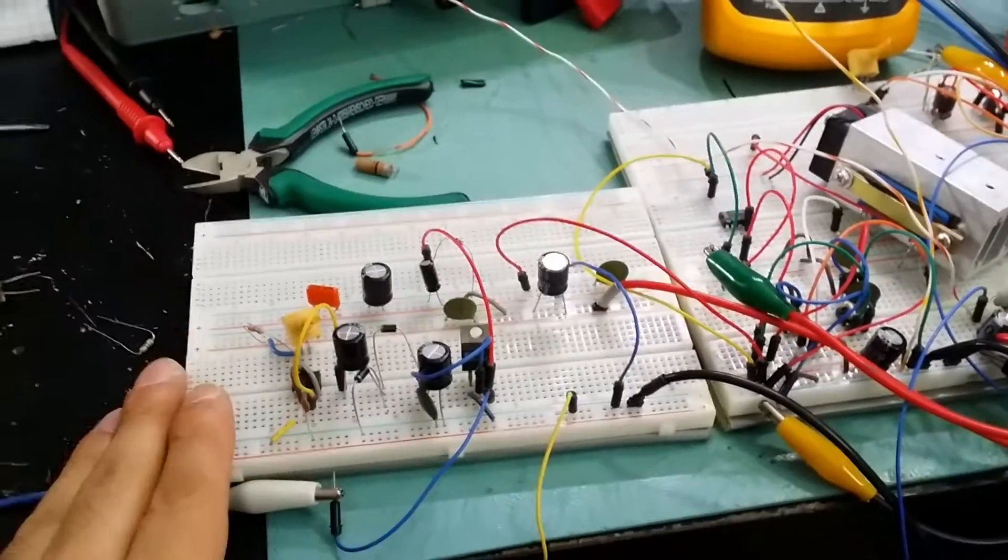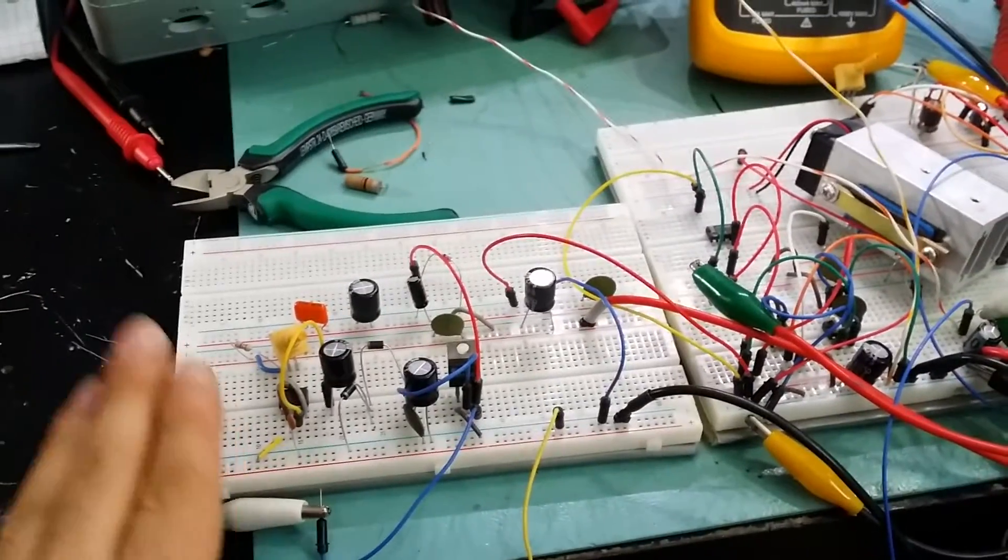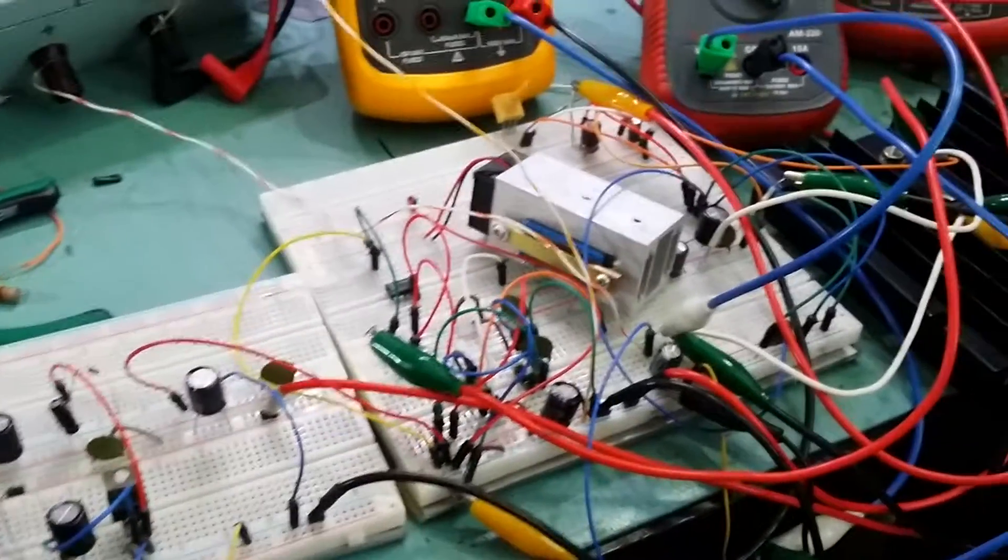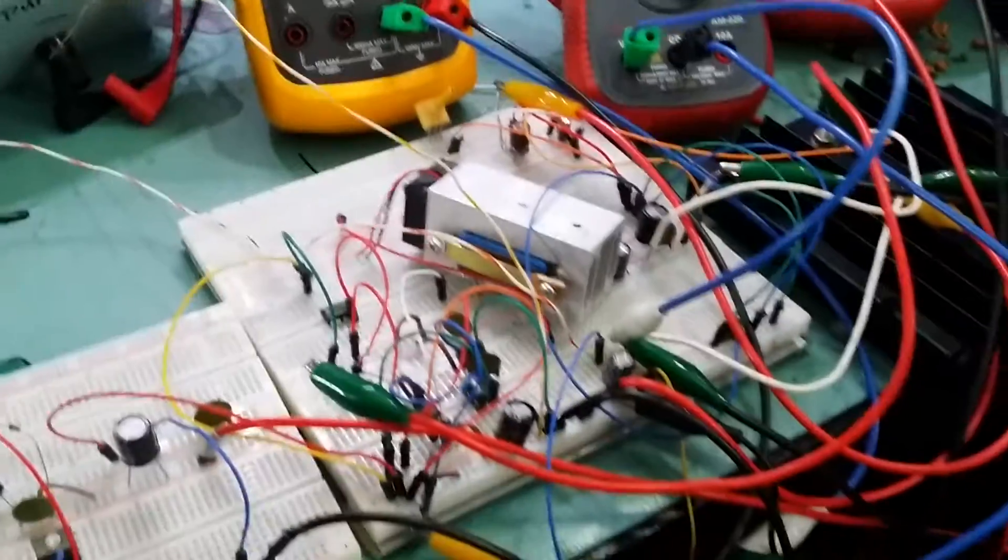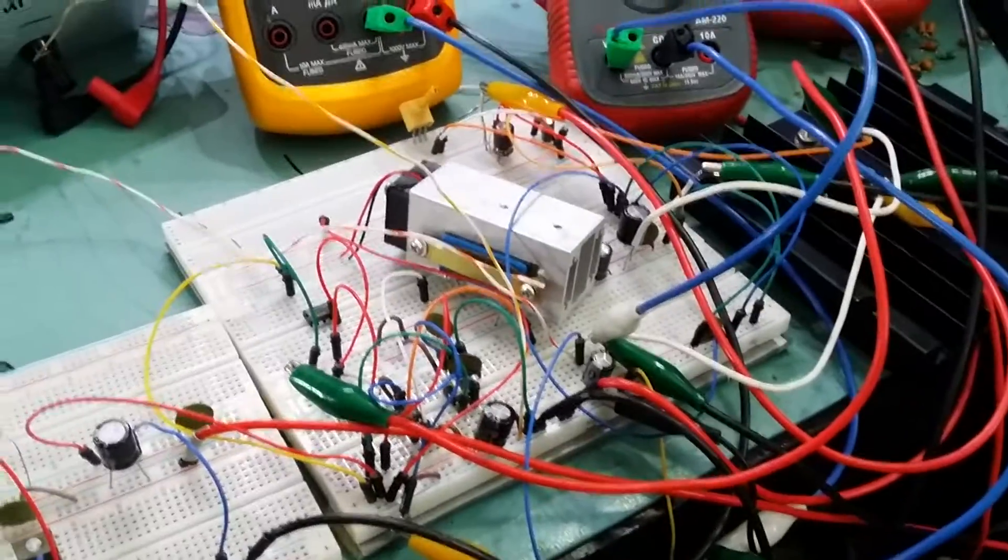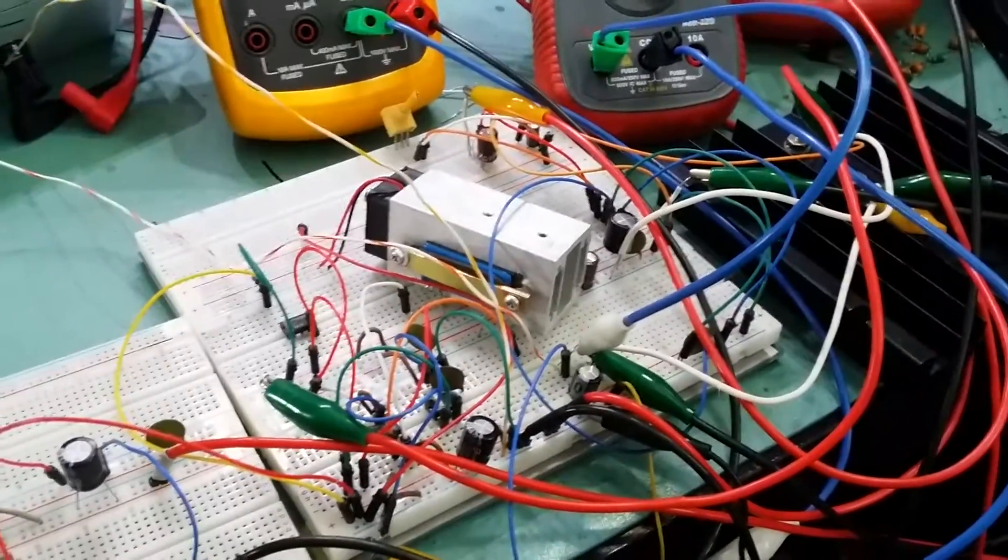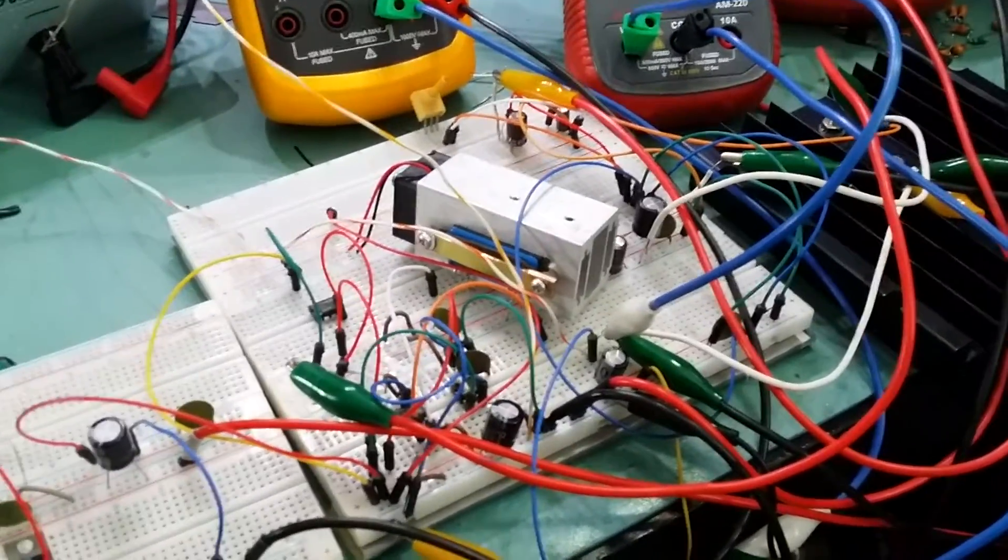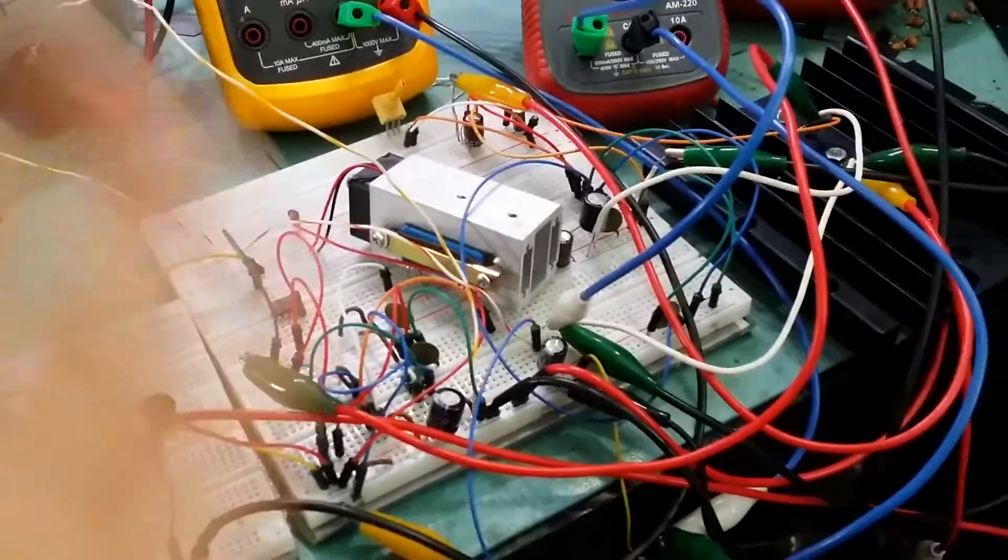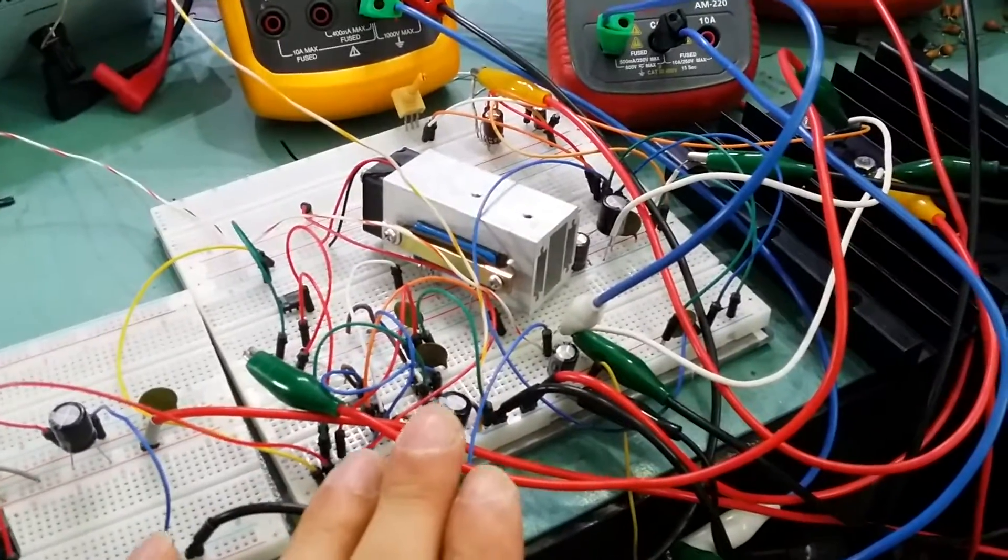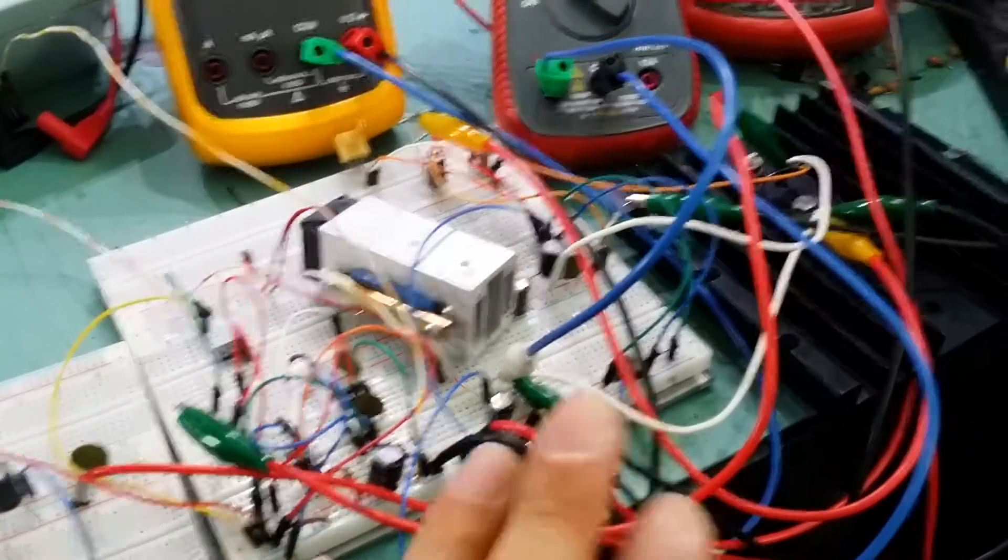As you know, the transformer that I had had three taps. It had one 15 volt tap which was for the actual power supply itself to provide power for the power transistors and stuff like that.